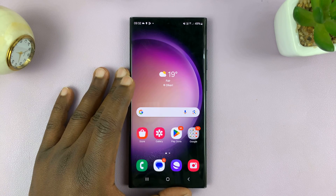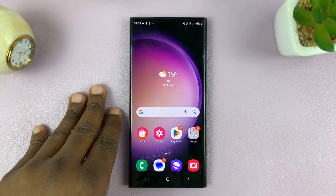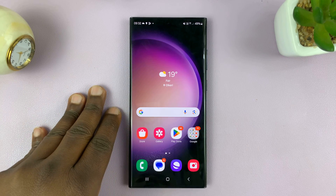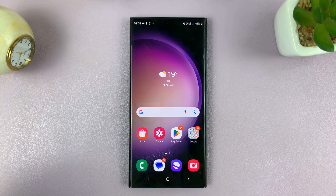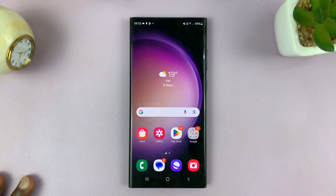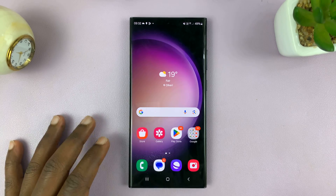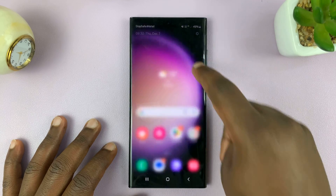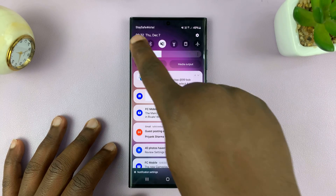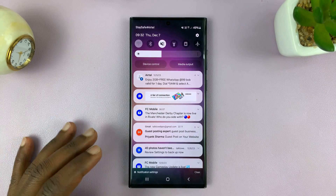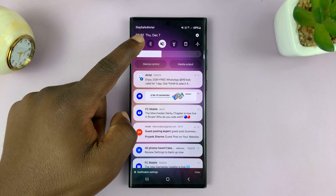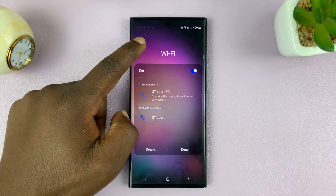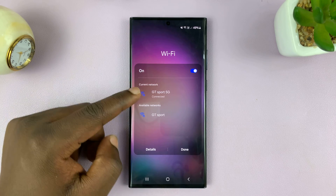I'll be showing you how to stop your Samsung phone from automatically connecting to a specific Wi-Fi network. The first thing you have to do is go ahead and connect to that Wi-Fi network. I'm going to turn on Wi-Fi and make sure it connects to that network.